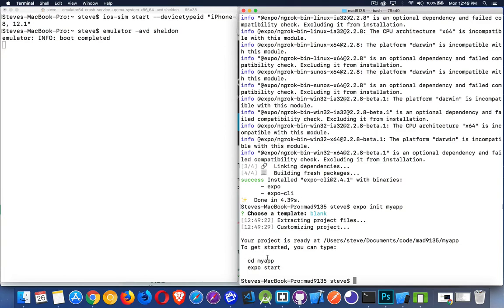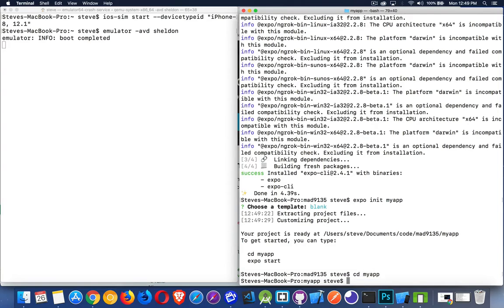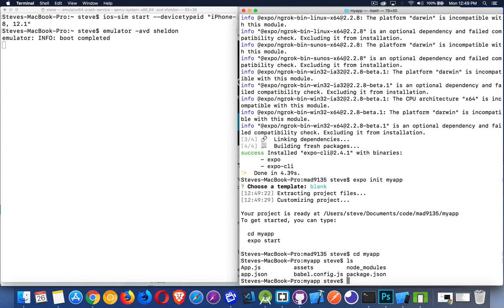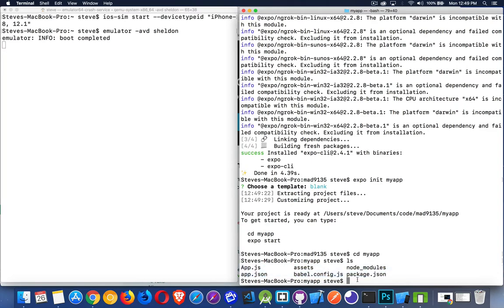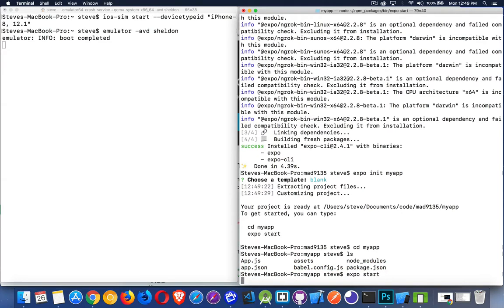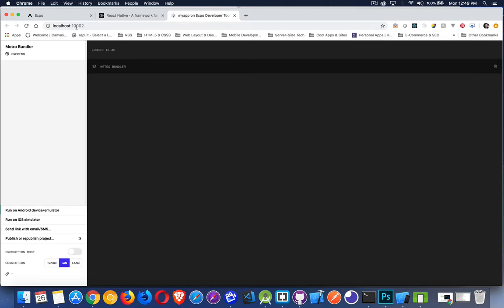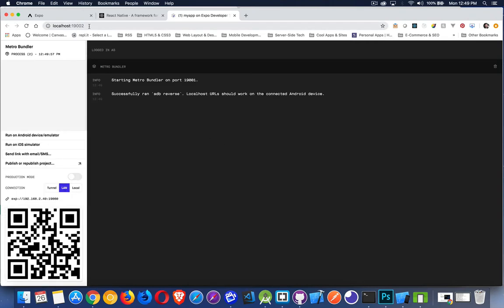It tells us to 'cd' into that folder and then run 'expo start' to run the project. I'll do 'cd MyApp' — I'm inside that folder now. If I do an 'ls', you can see it created all these files for us. We'll talk about those files in just a minute. 'expo start' is going to start the development server, and here it is — localhost on port 19002.